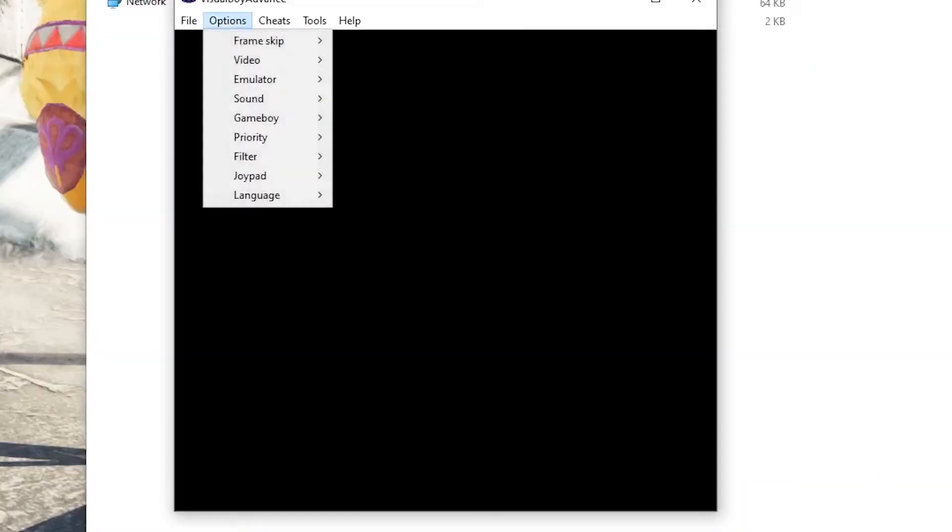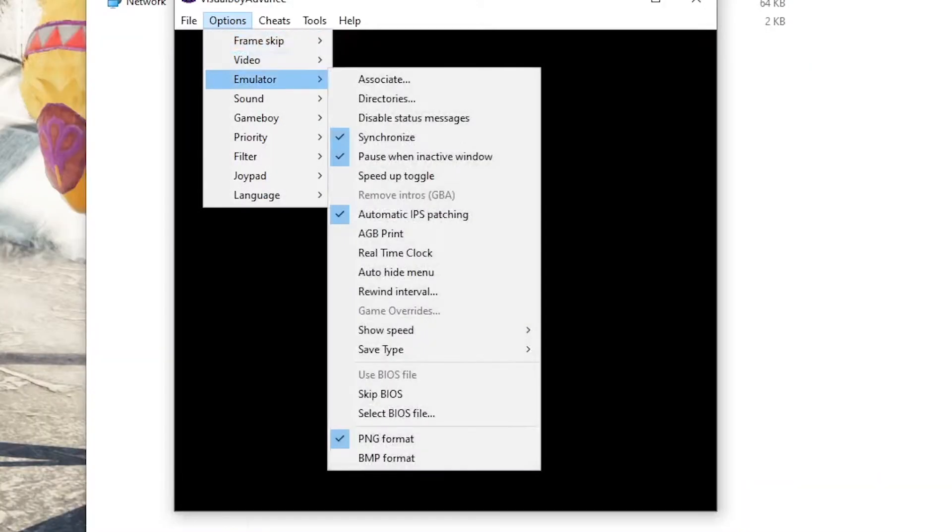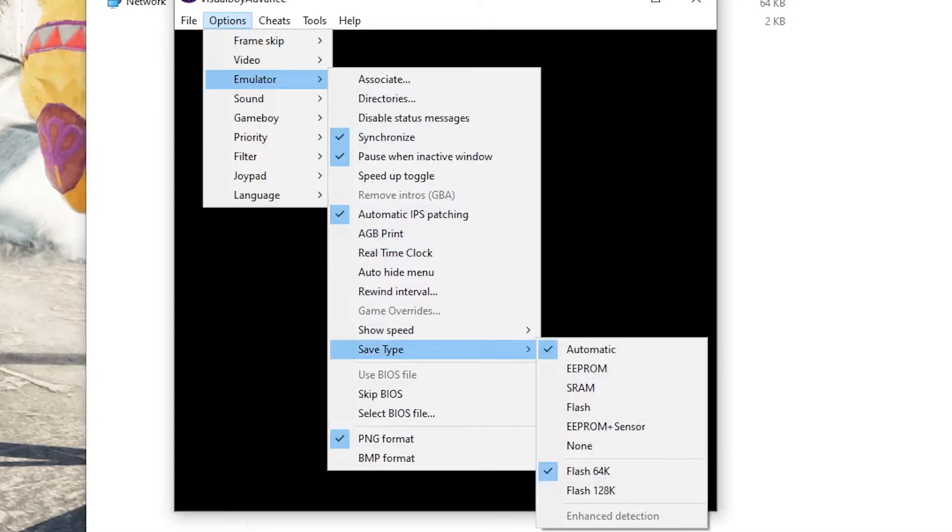Then you reopen it, and what you're going to do is go into options, emulator, save type, and do flash 128k.